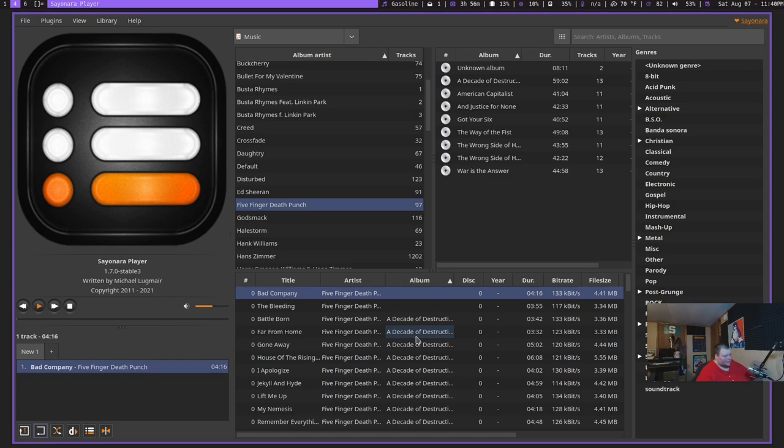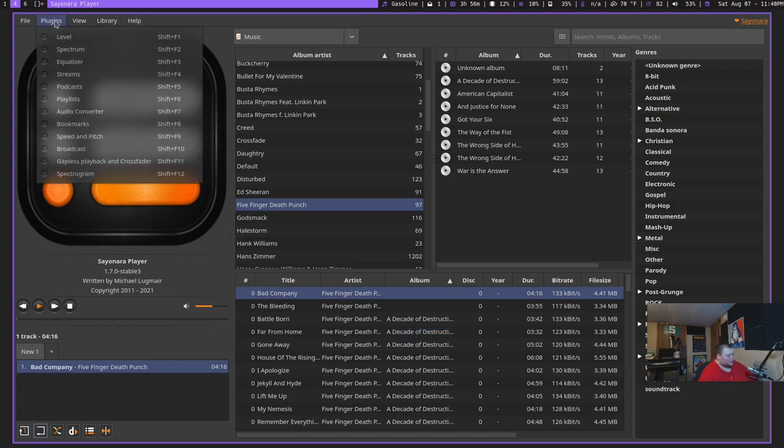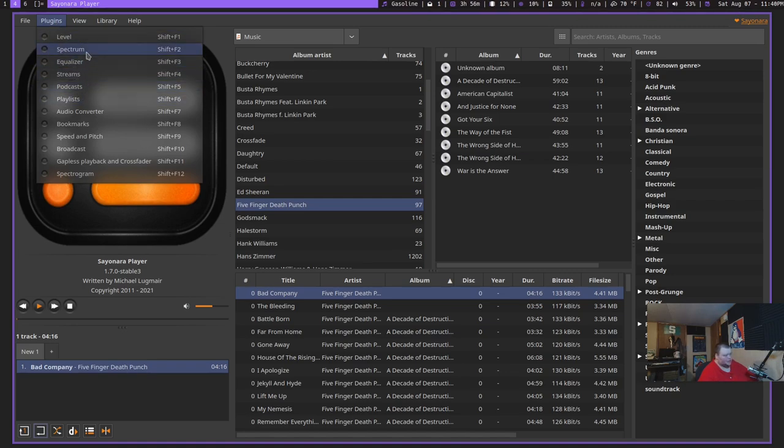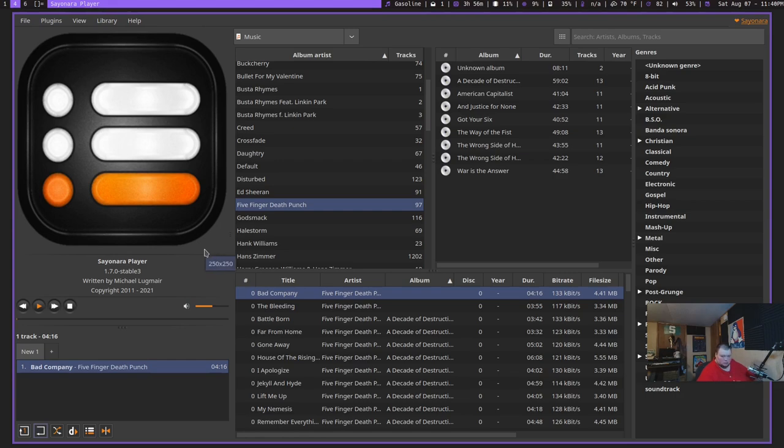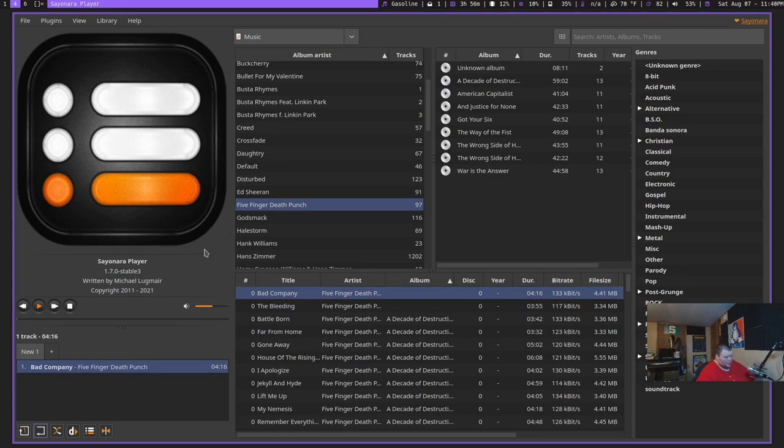Now, it does have some plugins that are available. You can go through and find things like podcasts and streams and play with an equalizer and things like that. The one thing I will say is that it's not the fastest application out there. I did notice as it loads album art from the internet, it actually kind of freezes, so that's not great.